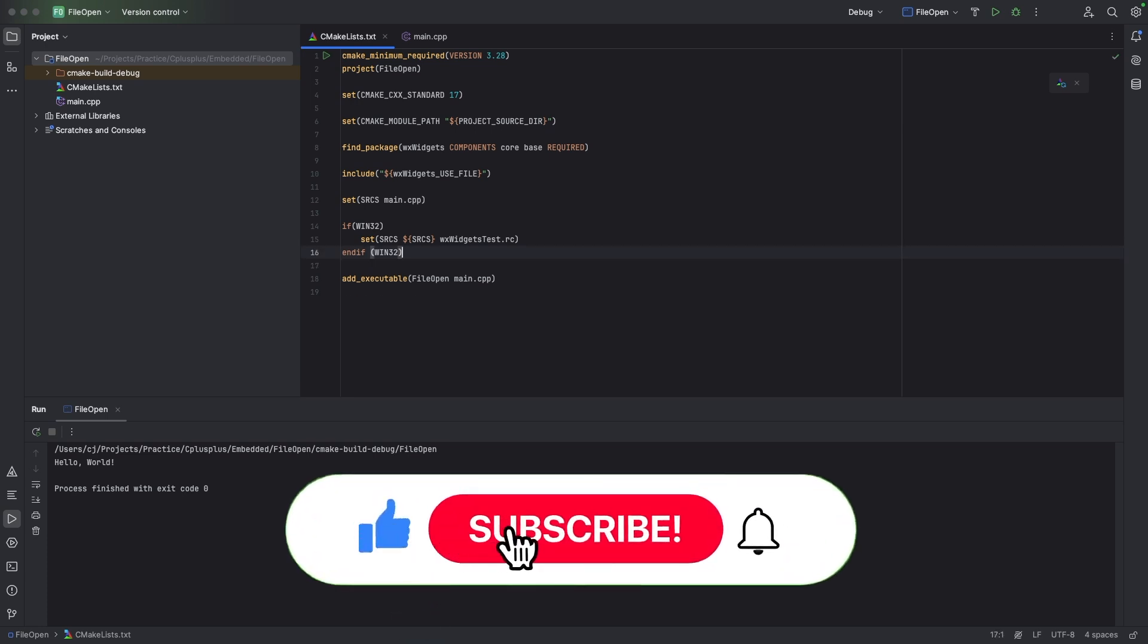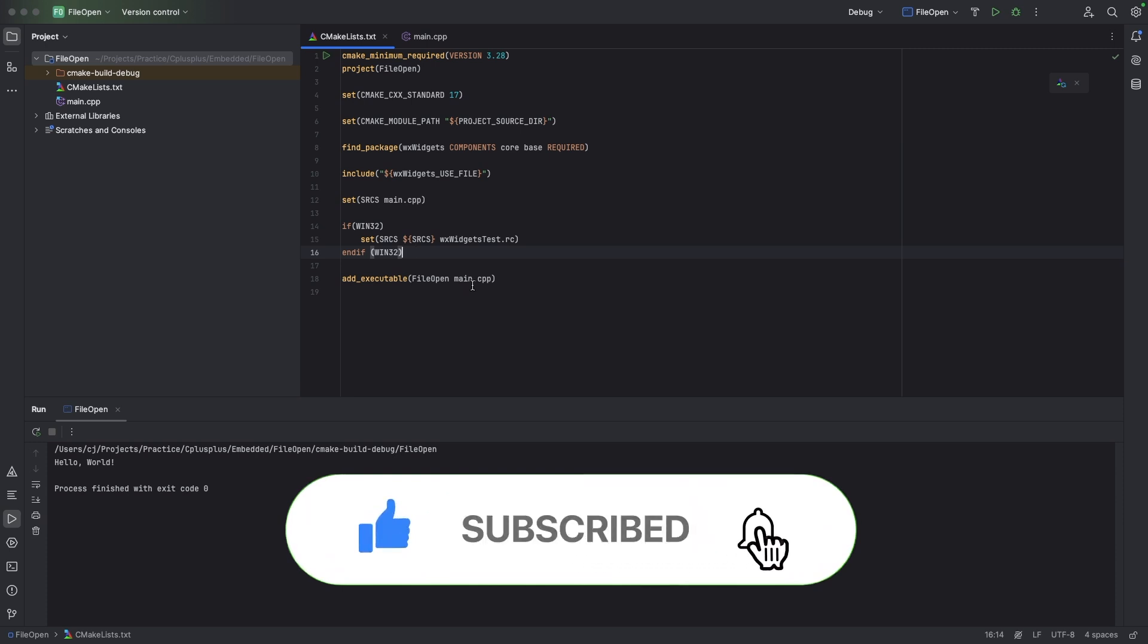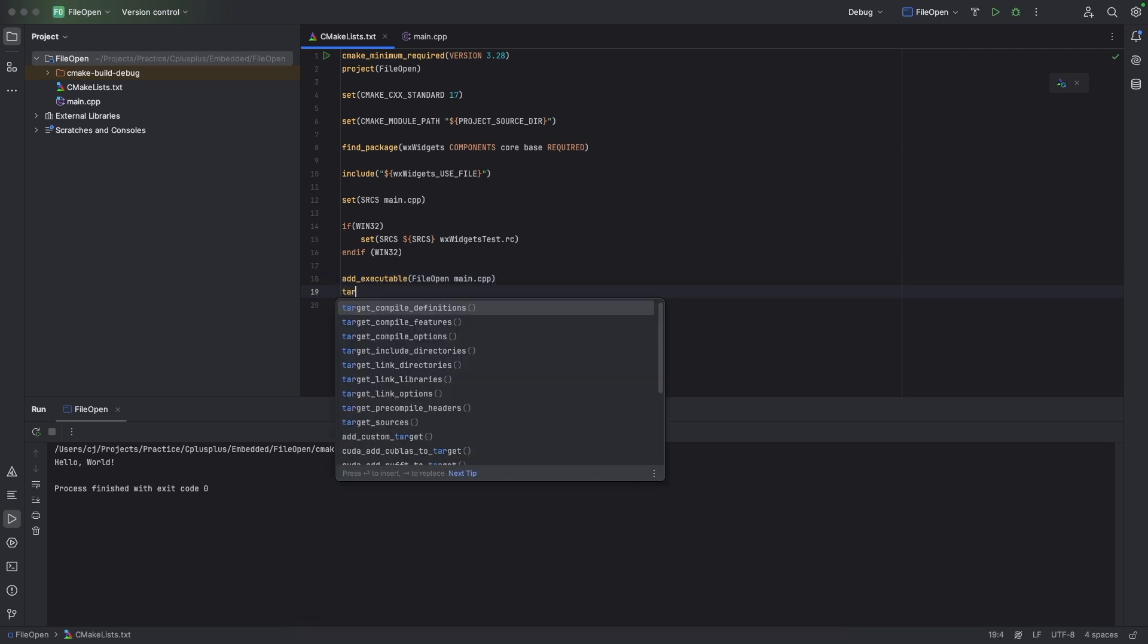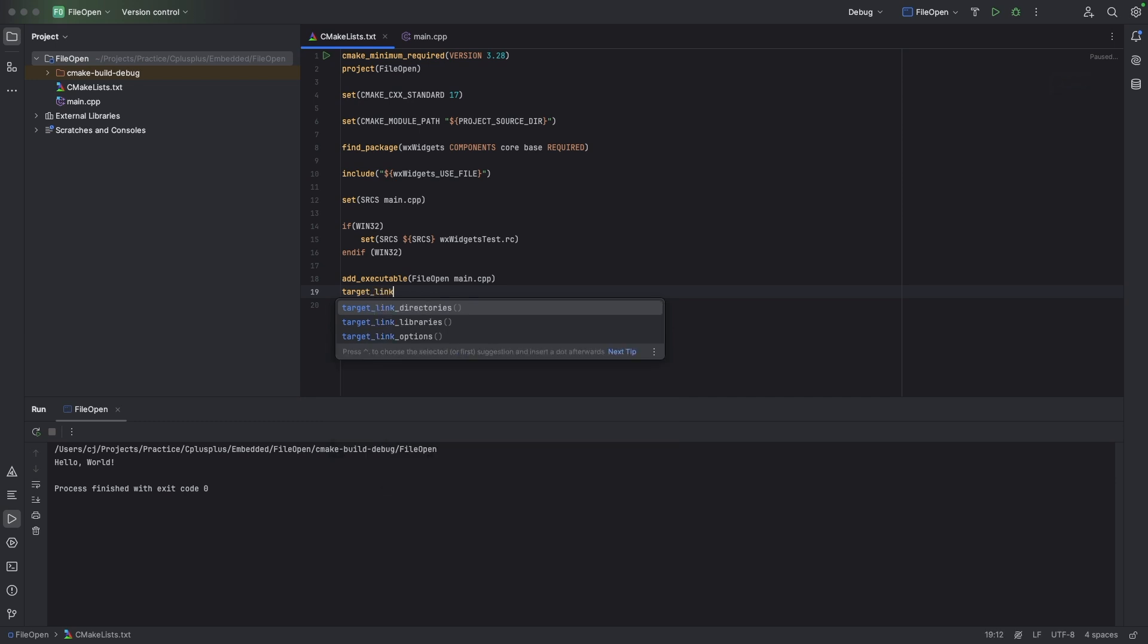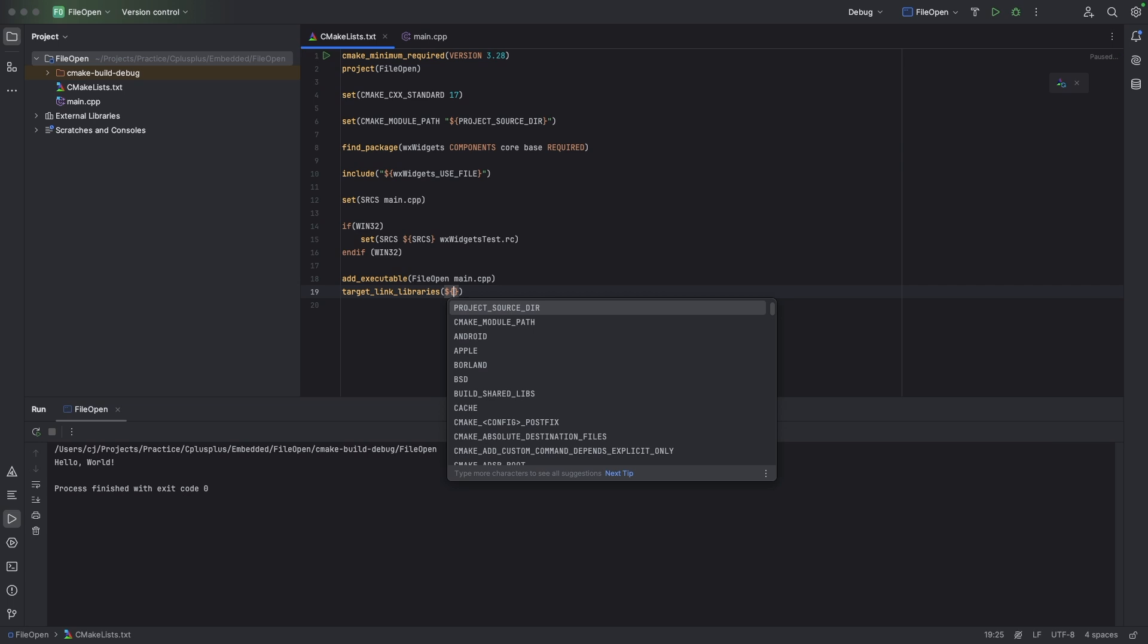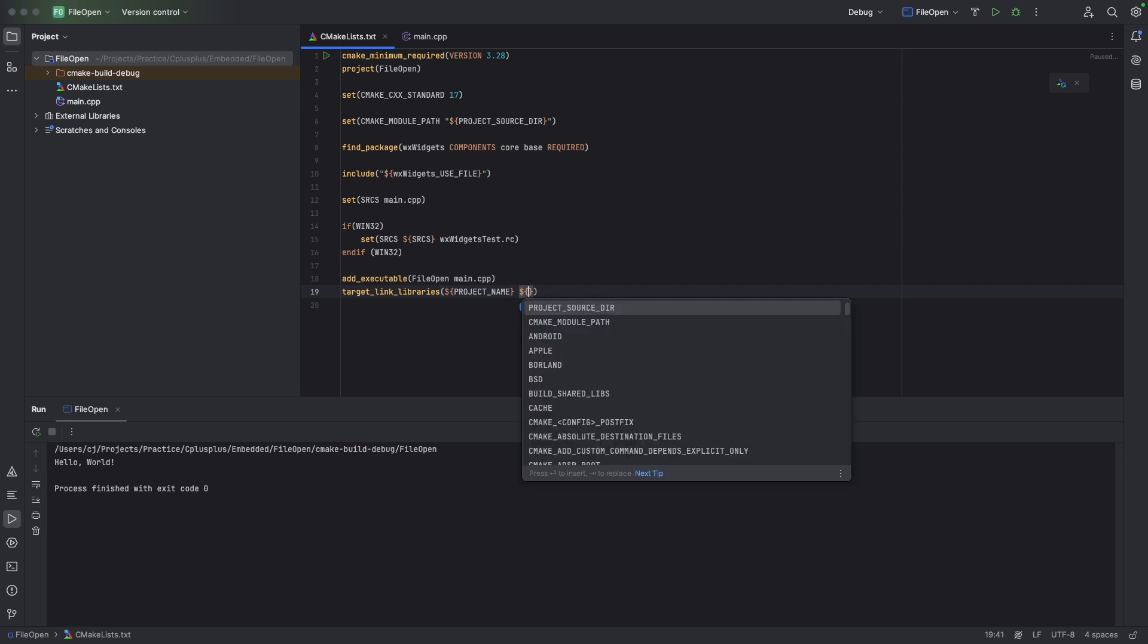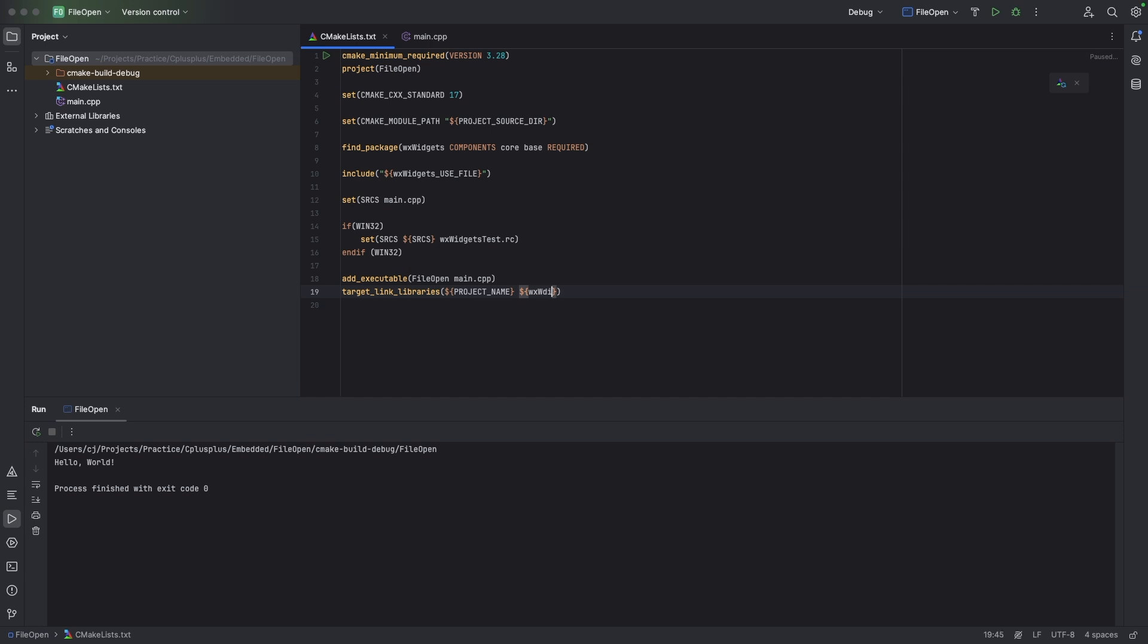And let's see, this should be fine. And then we have target_link_libraries. So we have dollar sign curly brackets and we have PROJECT_NAME, and then we're going to have WX_widgets_libraries.